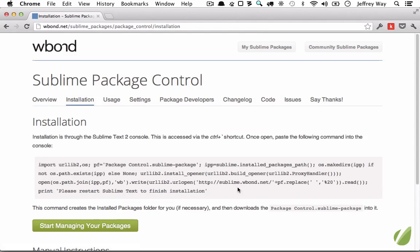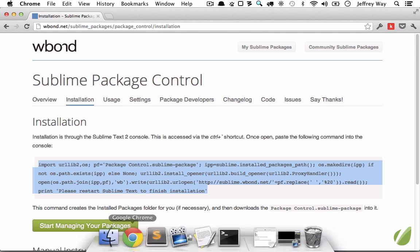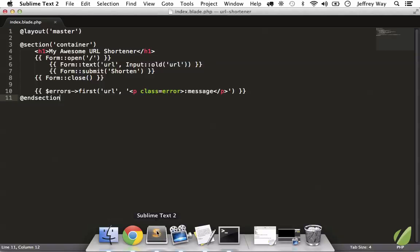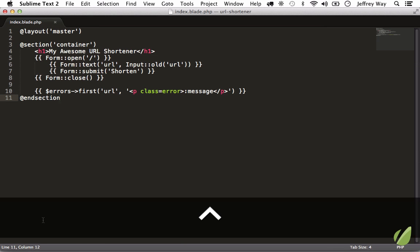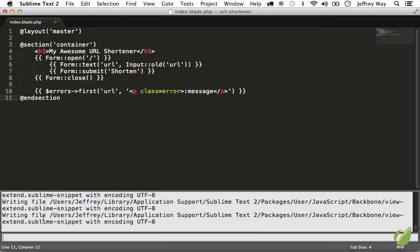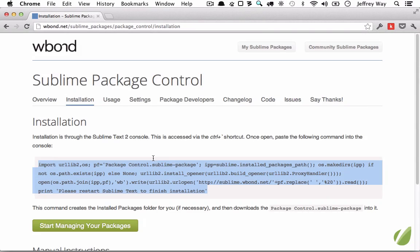And all we have to do is copy this line right here and we're going to paste this into Sublime's console. So I'll go back to Sublime and I will hit Control tilde, and I'm going to paste in that text right there and hit return. Now it's done. So we see 'please restart Sublime,' so let's close that out.